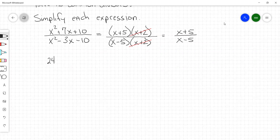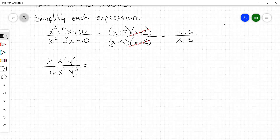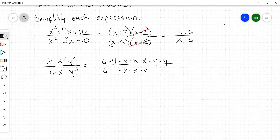So if we got 24x to the third y squared over negative 6x squared y to the third — this 6 goes into 24 evenly. So if we rewrite 24 as 6 times 4, x to the third can be written as x times x times x, and y squared can be written as y times y. In the denominator we got negative 6, x squared written as x times x, and y to the third written as y times y times y.